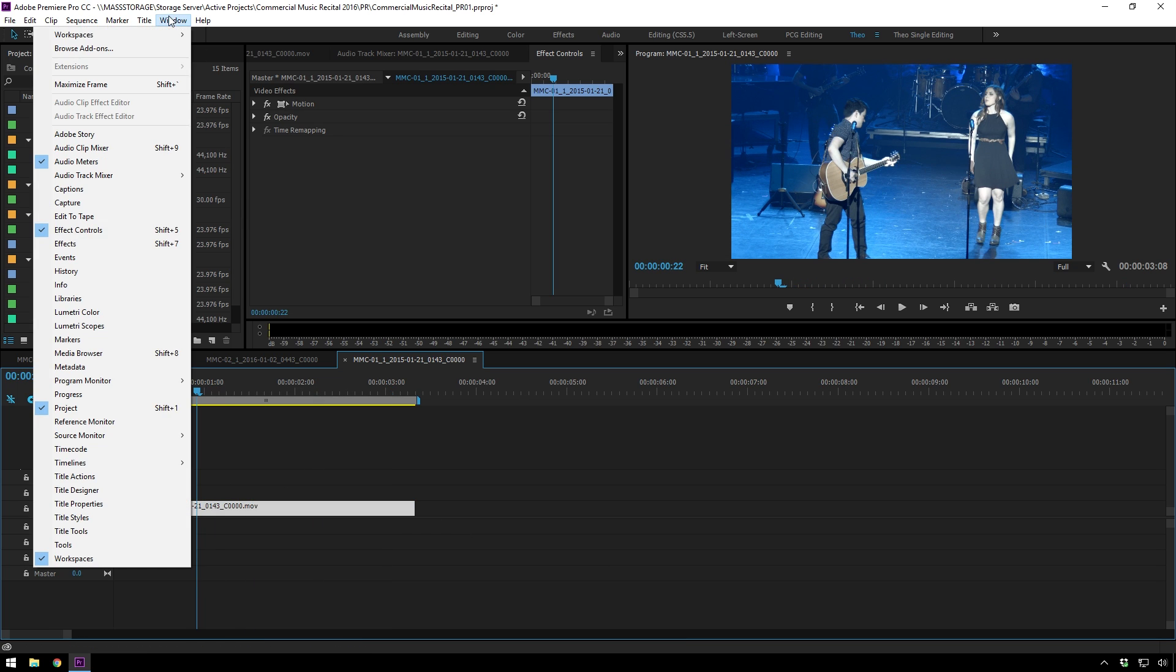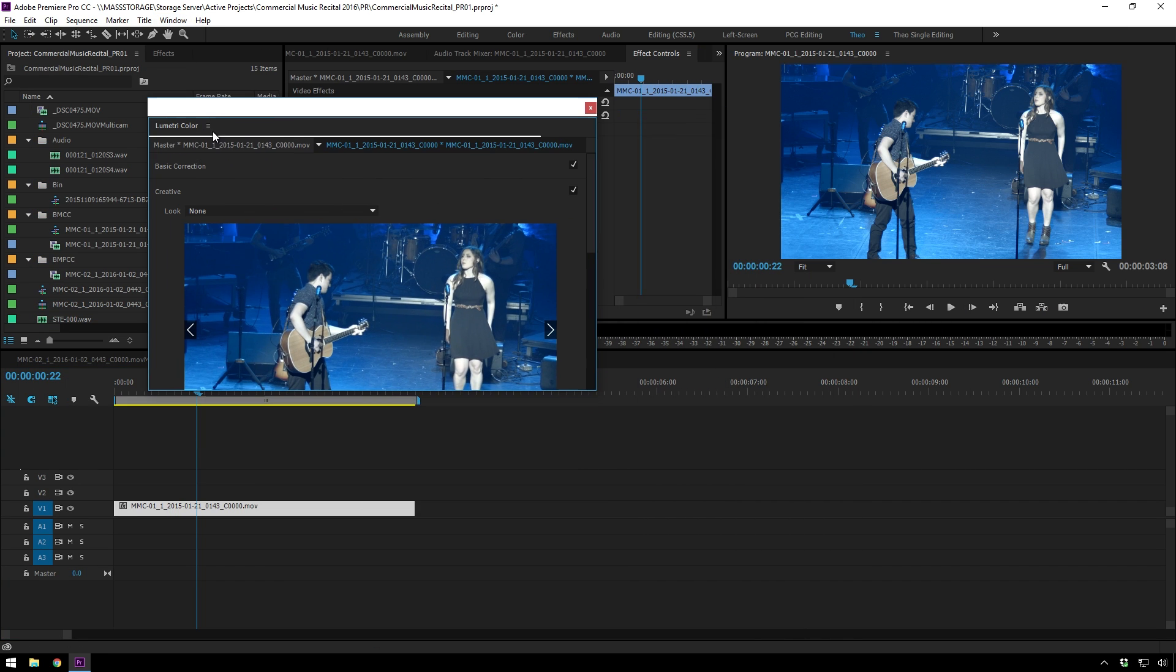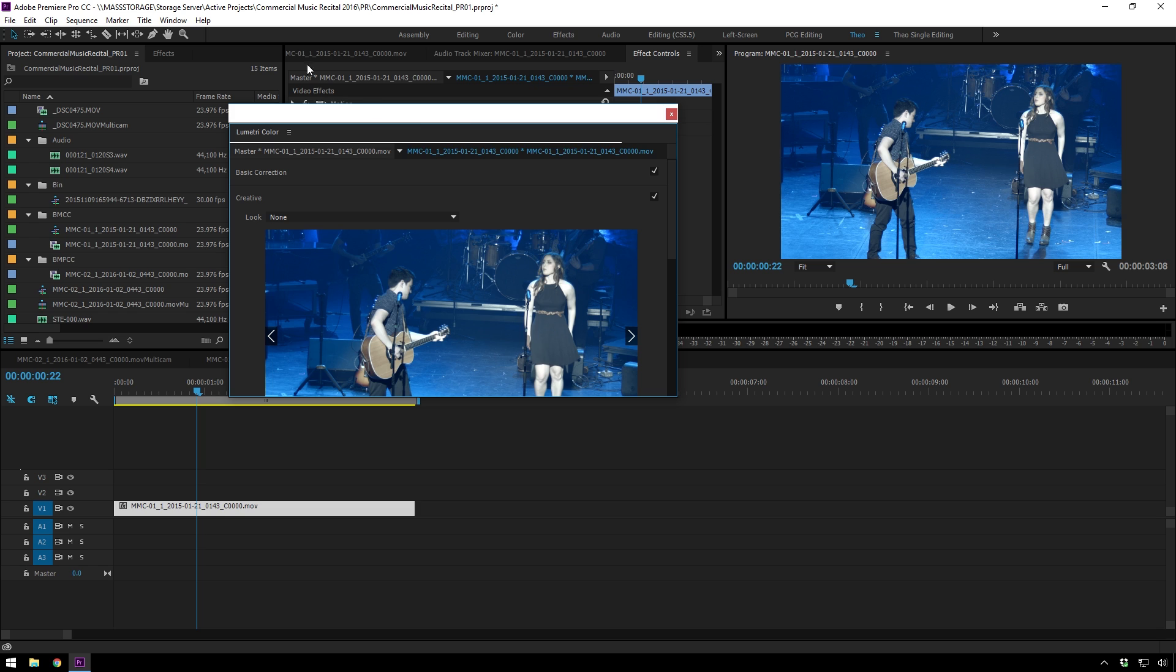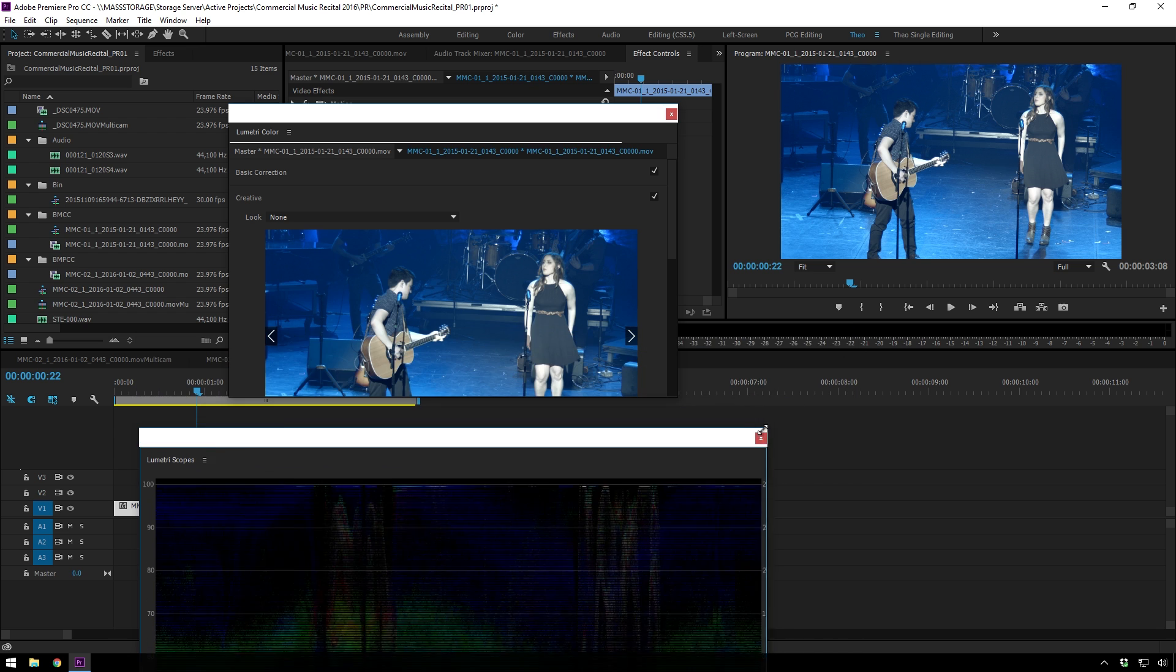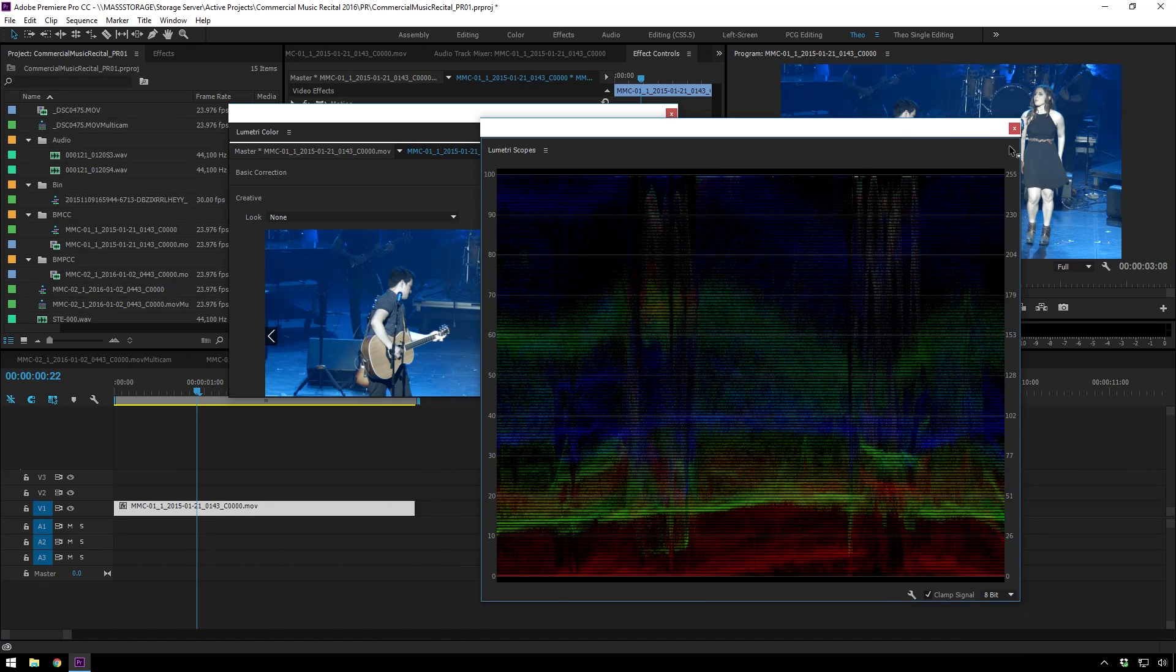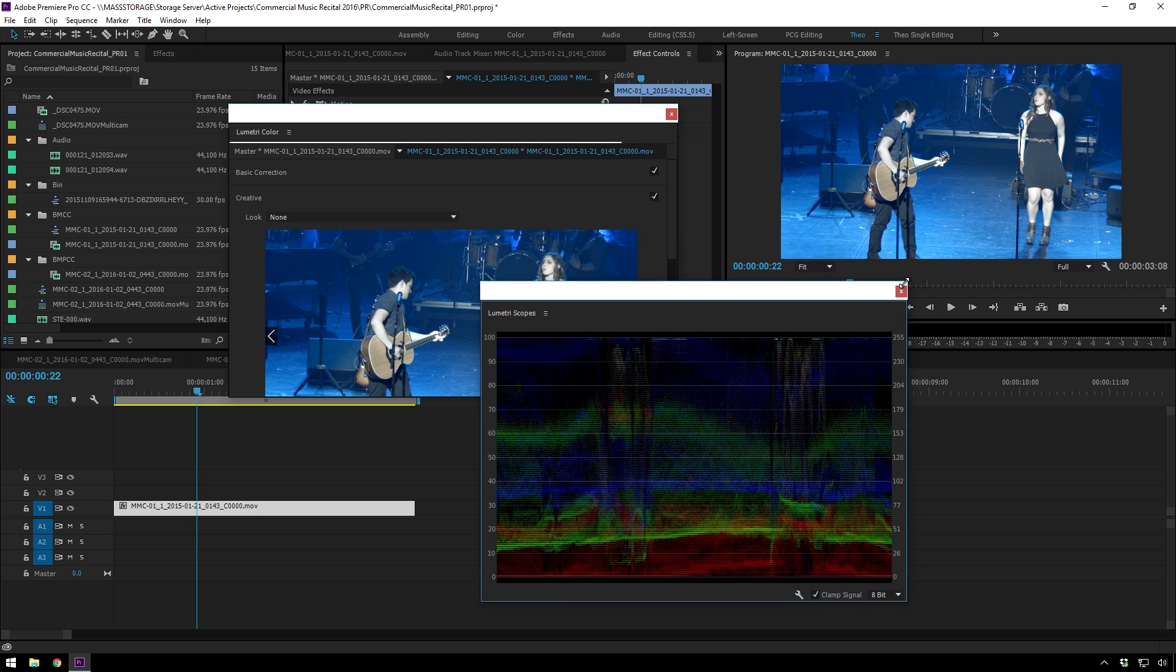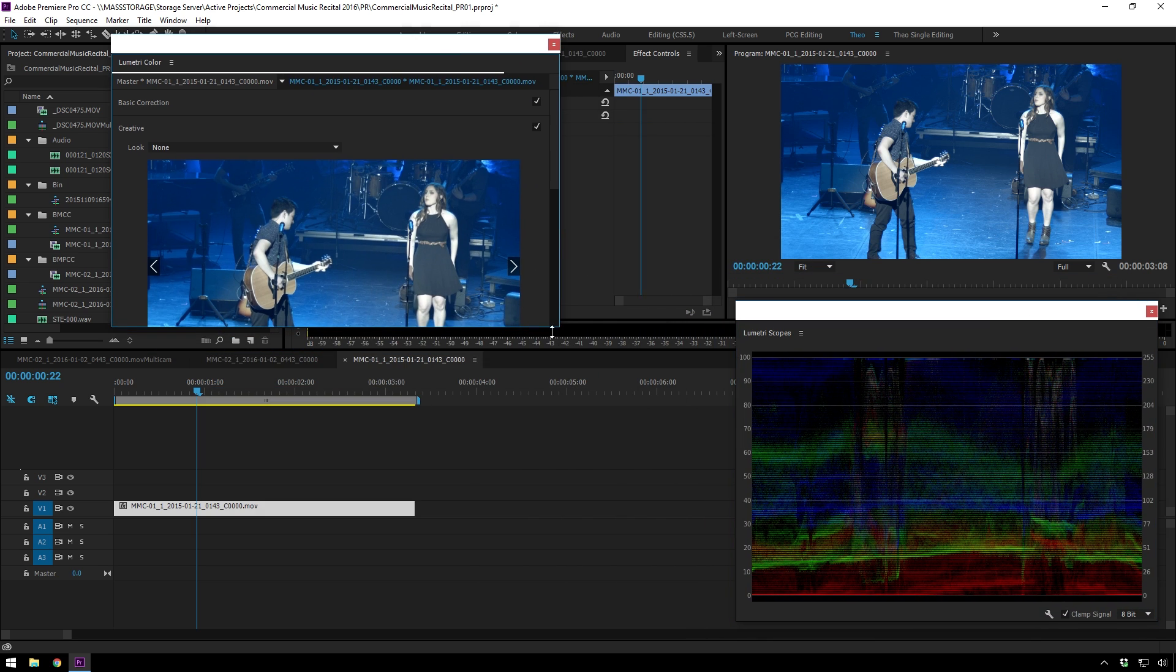So we will first go up to Window and go to Lumetri Color. Just tear this out and now we've got that. And then we'll also go Window, Lumetri Scopes. And we'll be using some scopes. I normally don't use tons of scopes, but for correction stuff like this, they are super handy.